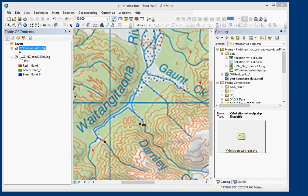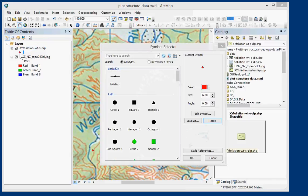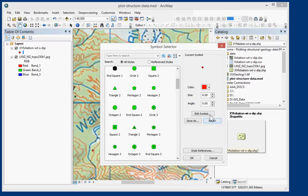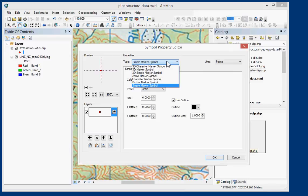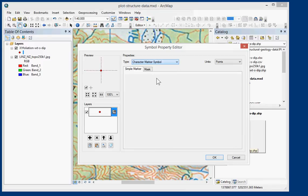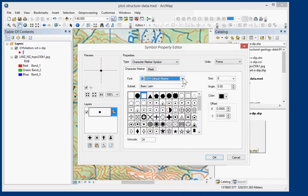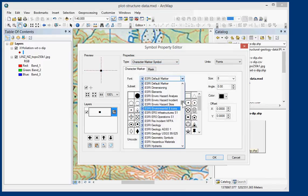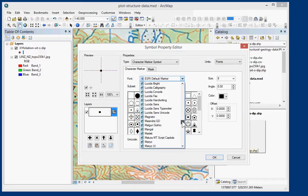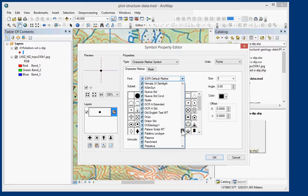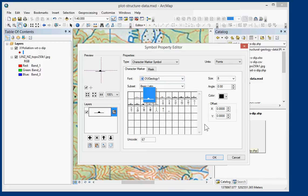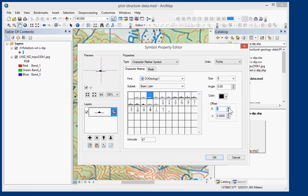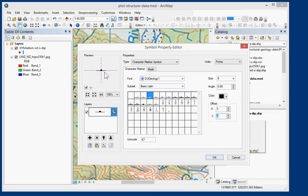So we double click on the symbol and we're going to go to edit symbol. And we're going to change this to character marker symbol. So that's character as in a font character. And if we scroll down through here, you'll find the OU Geology 1 font and we're going to use this foliation symbol. Now what you'll notice up here is that it's not quite centered properly. So apologies for that. You can just give it an offset. I think it's 3 and 3 to get its symbol rotating from the center of the symbol.